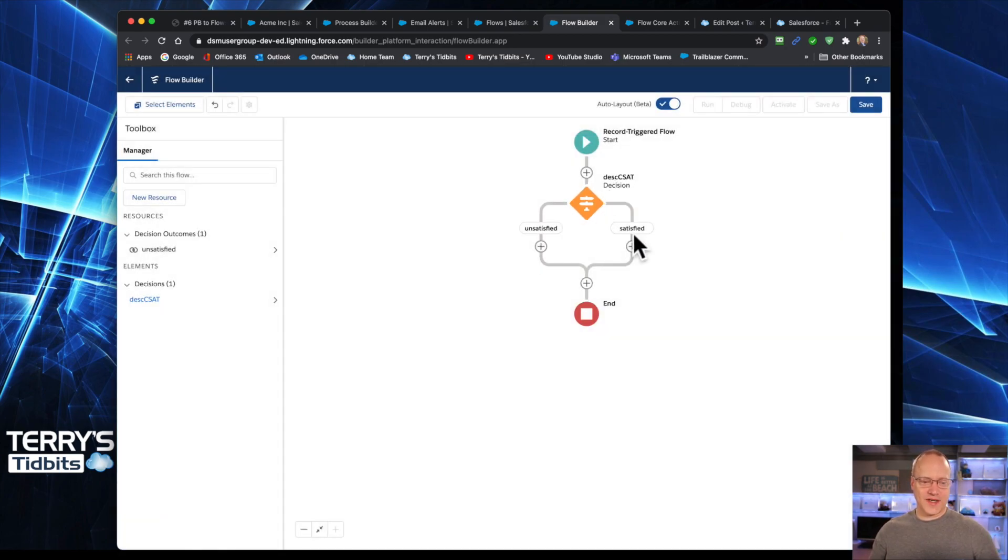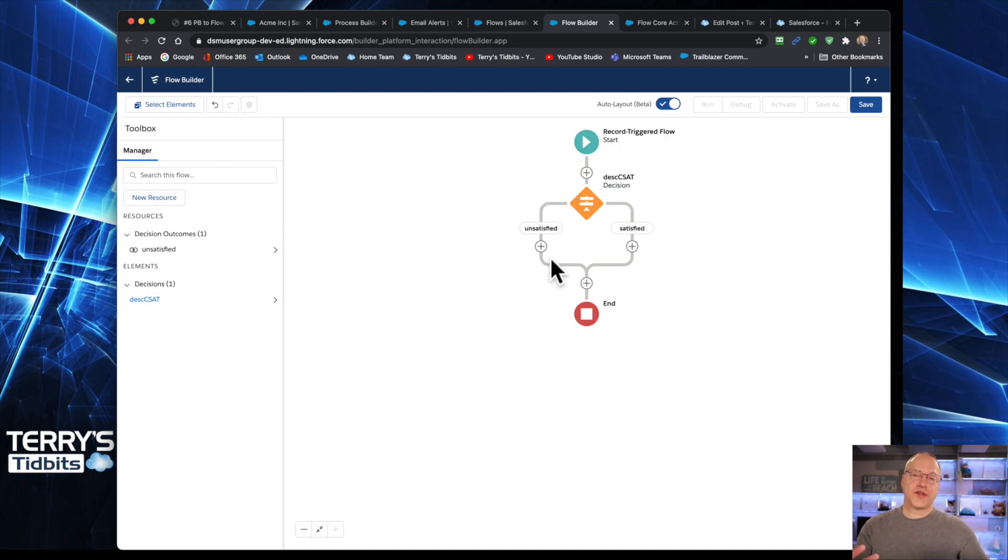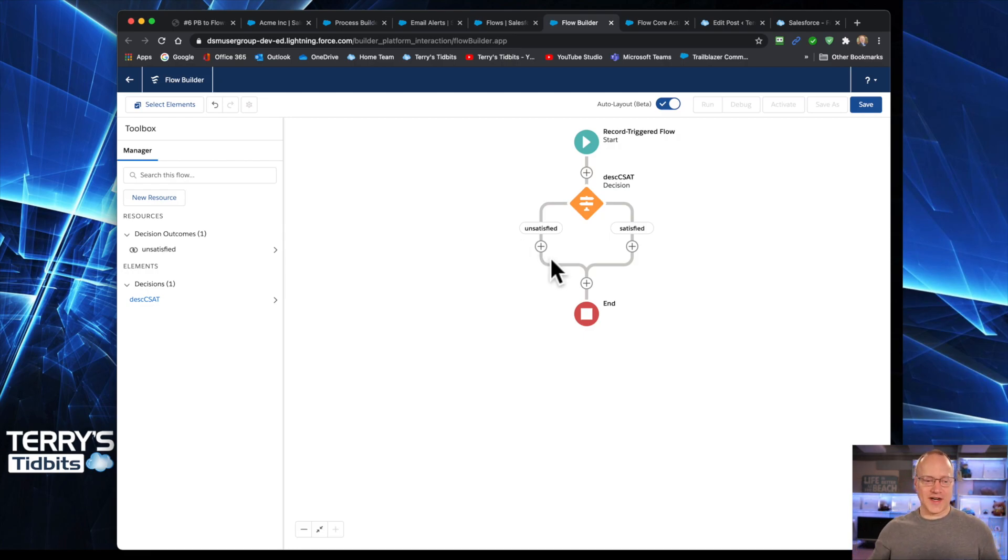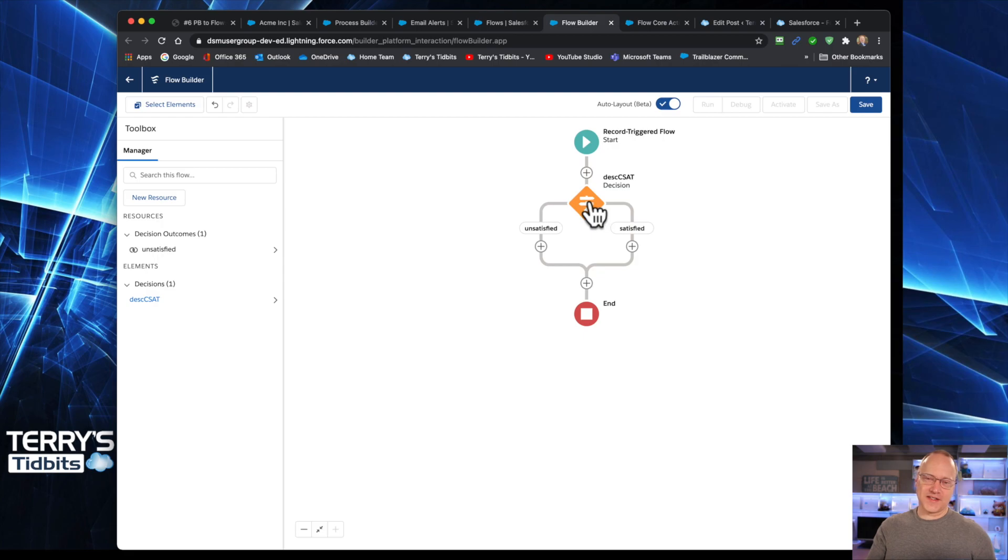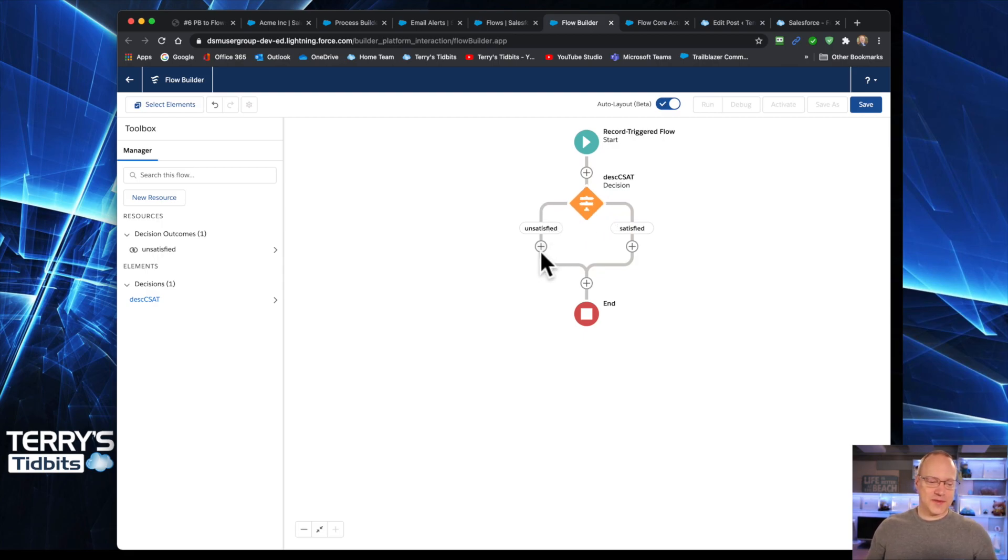All right, done. So we have now an unsatisfied and a satisfied path, which you will see right here. And so now, now we're going to go ahead and get into the actual email alert, what we're here to talk about today. If you need some help on the decision, go back to video two, video two talks about that decision element, as well.